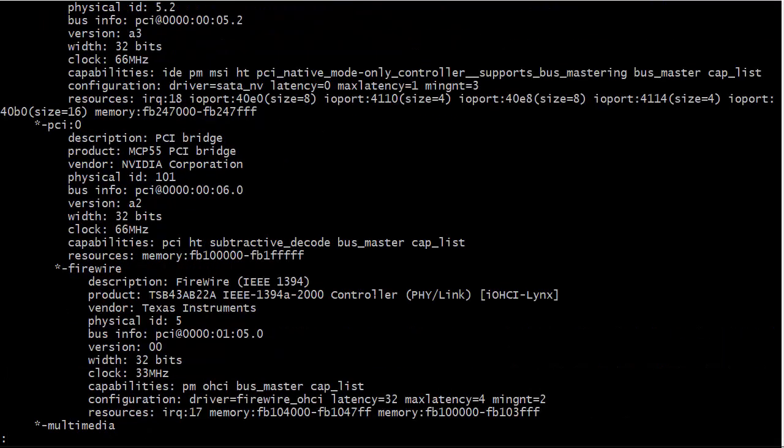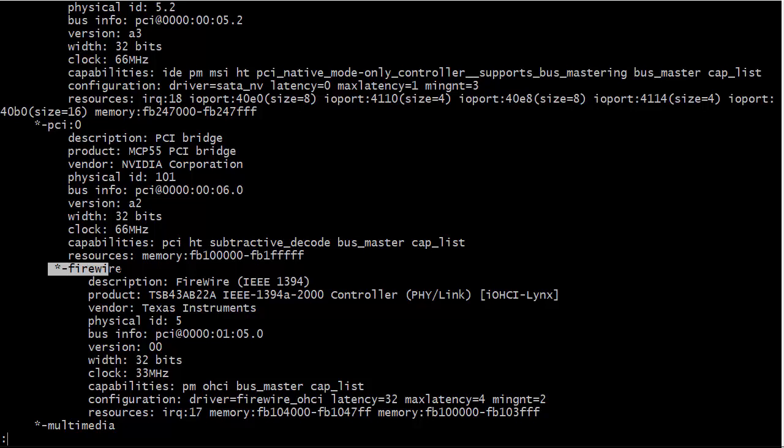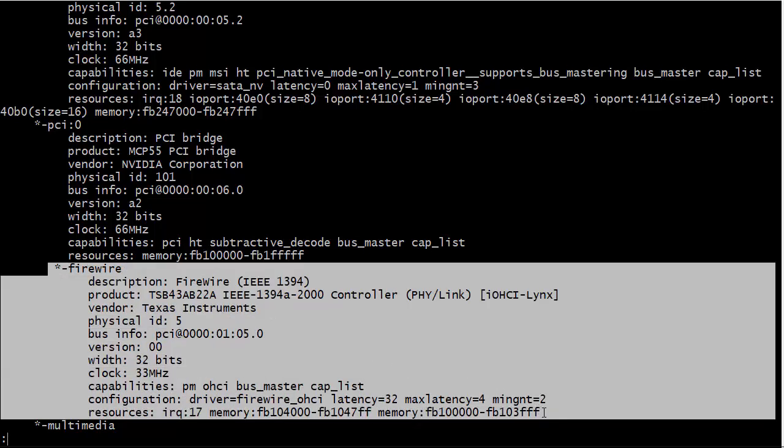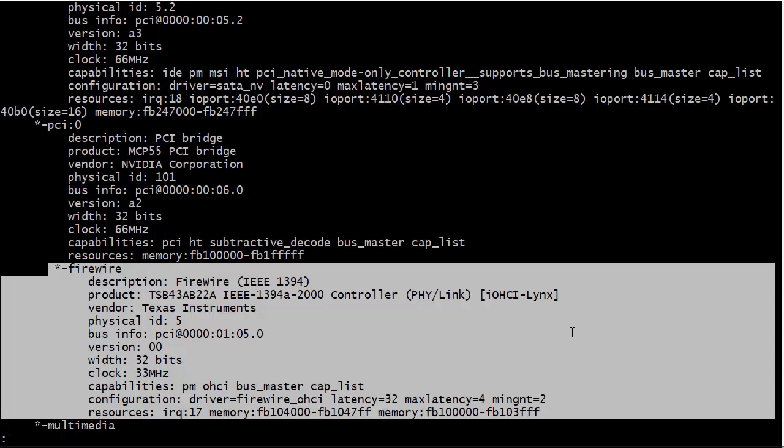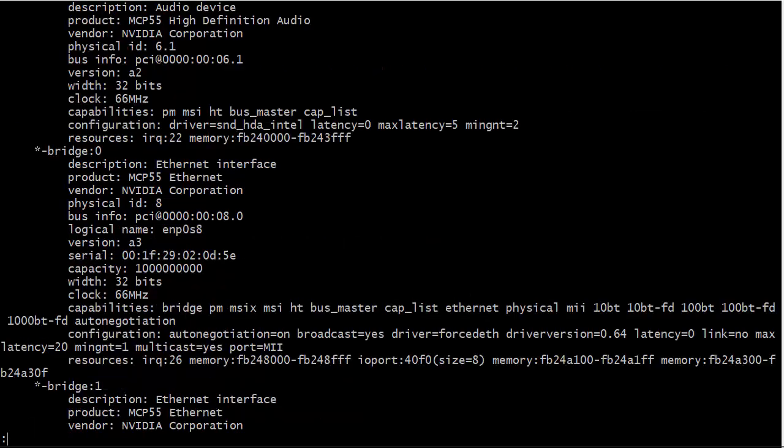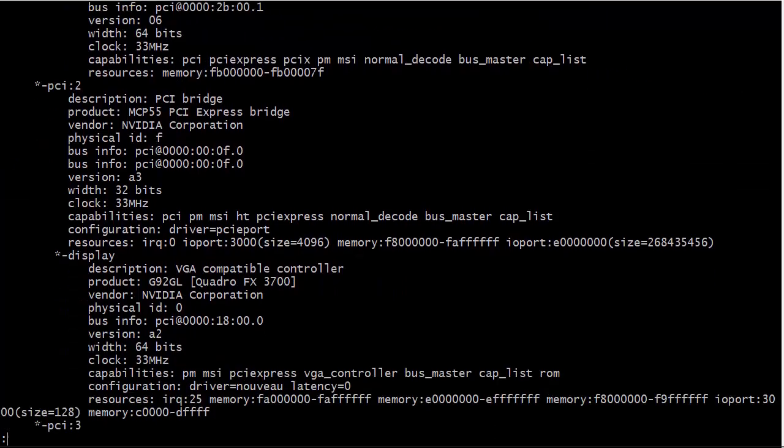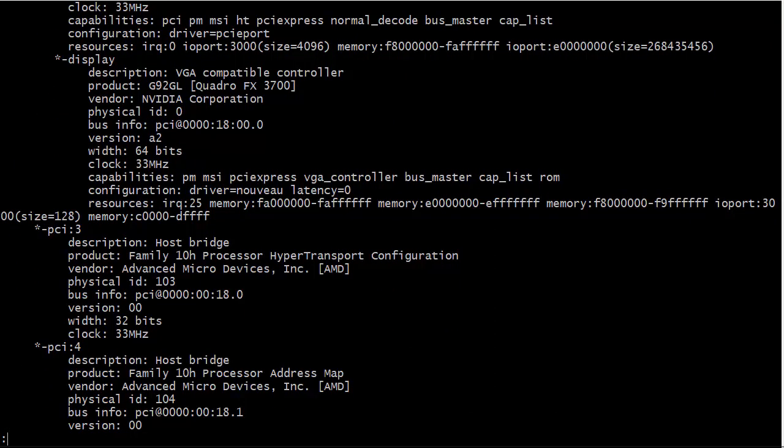You can see some information here that can be kind of interesting like vendor NVIDIA Corporation. Whoa, so we have NVIDIA and AMD on the same motherboard. Well yeah, back in 2009 AMD and NVIDIA were still on friendly terms. That was back before AMD was trying to encroach on NVIDIA's video card market, before AMD had bought ATI. Just a little tidbit of information. You just go on down there and look at all the cool stuff that you got.